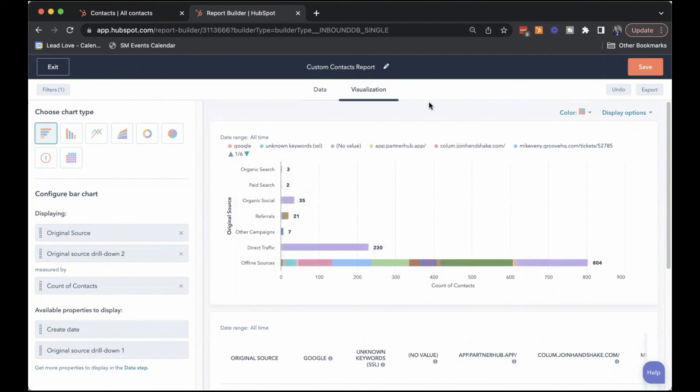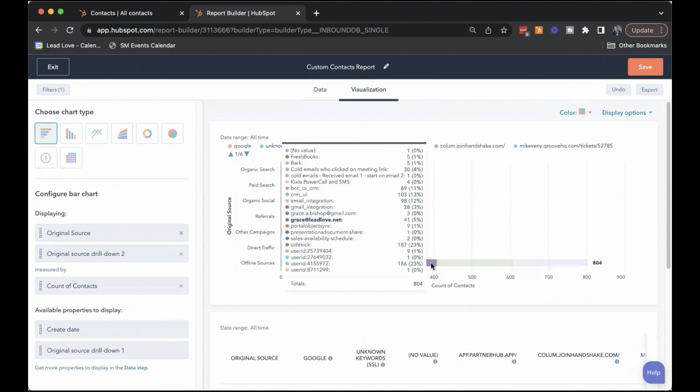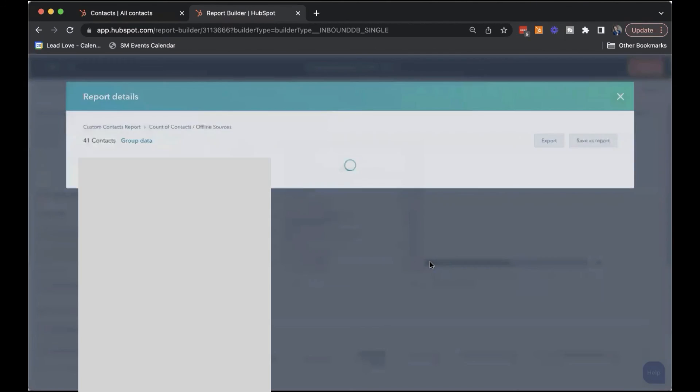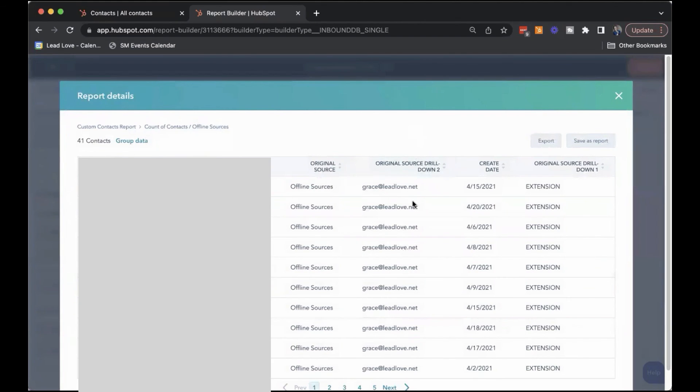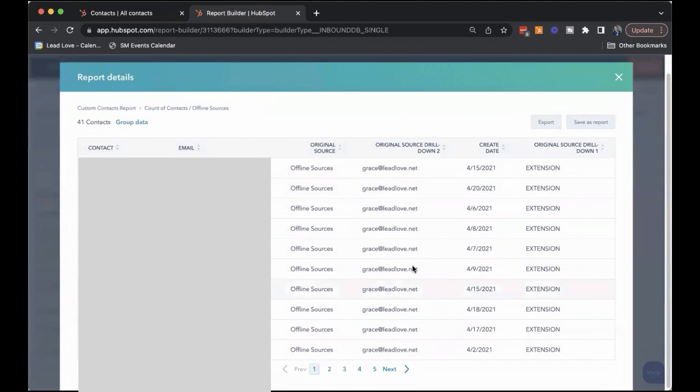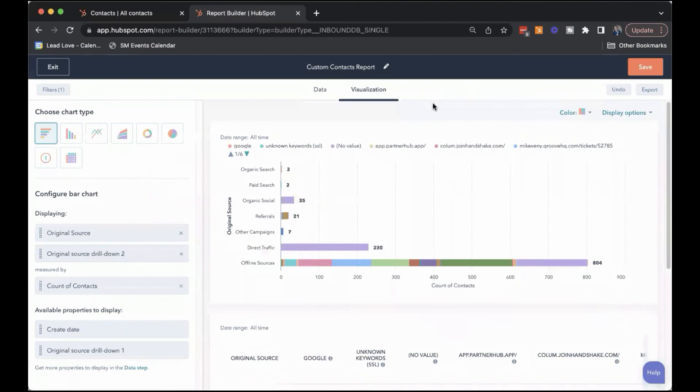So that's just a quick overview of the original source properties. You might want to click into these to see the specific contacts, drill into the records. And that's an easy way to identify exactly what's going on with the sources for all of your HubSpot contacts.